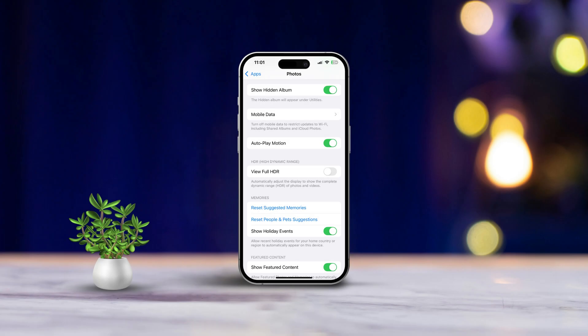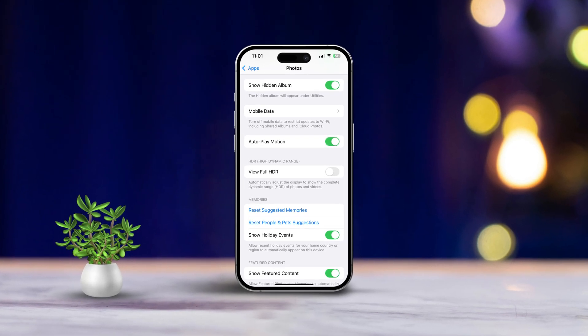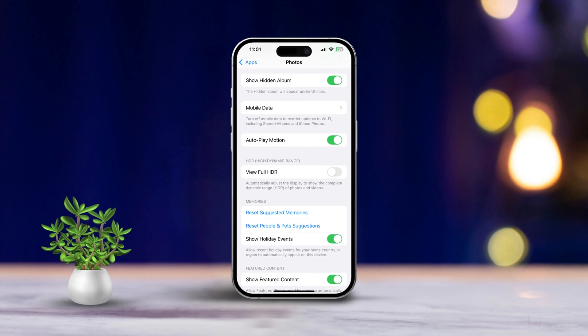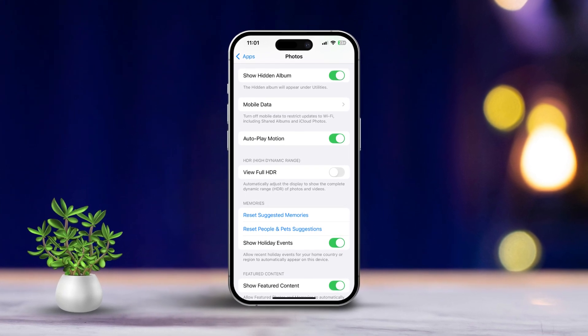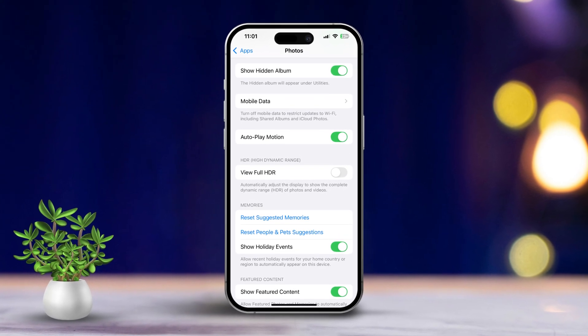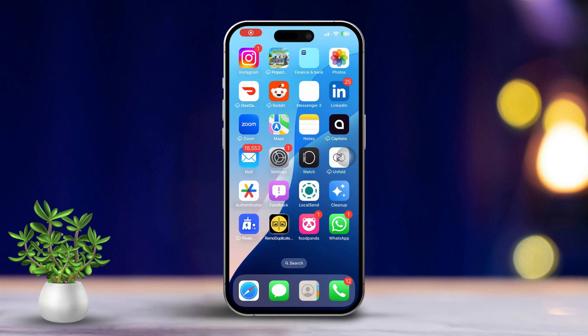Hey there! If you're looking to save some battery life while using your Photos app on your iPhone, turning off autoplay for videos can really help. Not only does it save data, but it also cuts down on distractions. Let's dive into the steps to manage these settings so you can customize your experience.